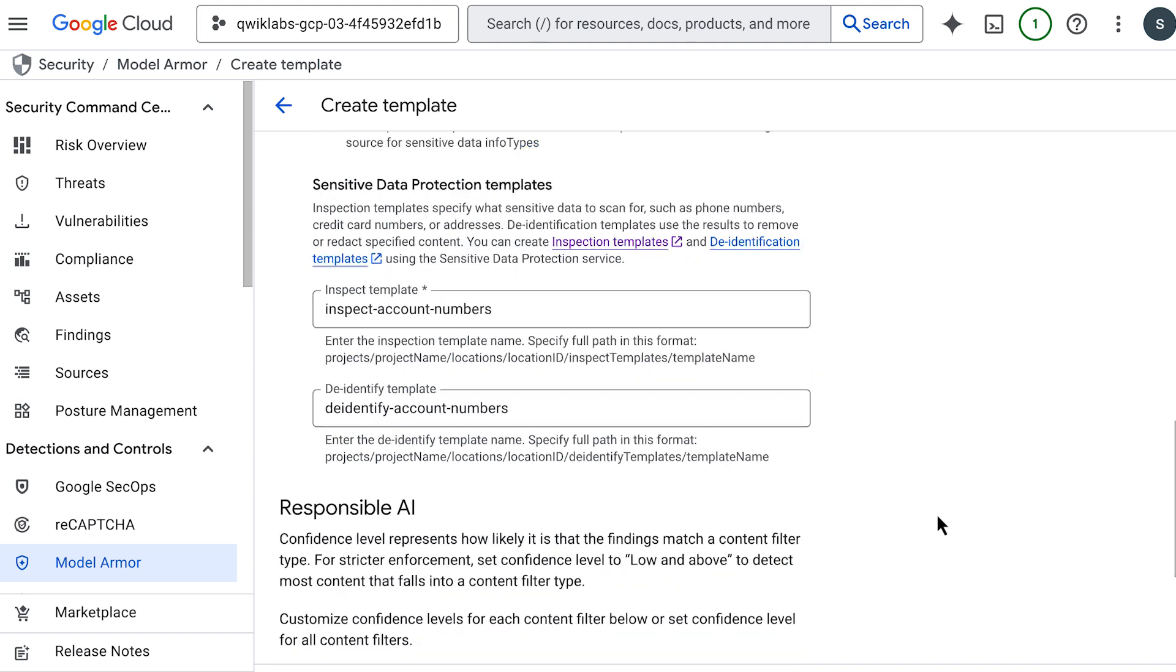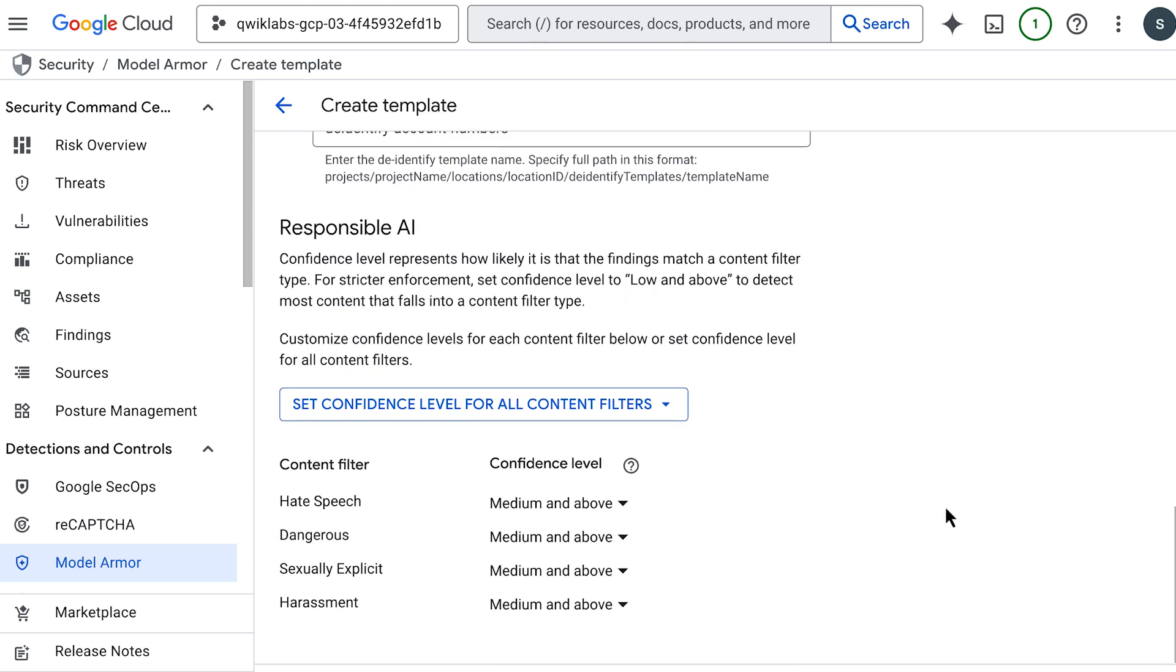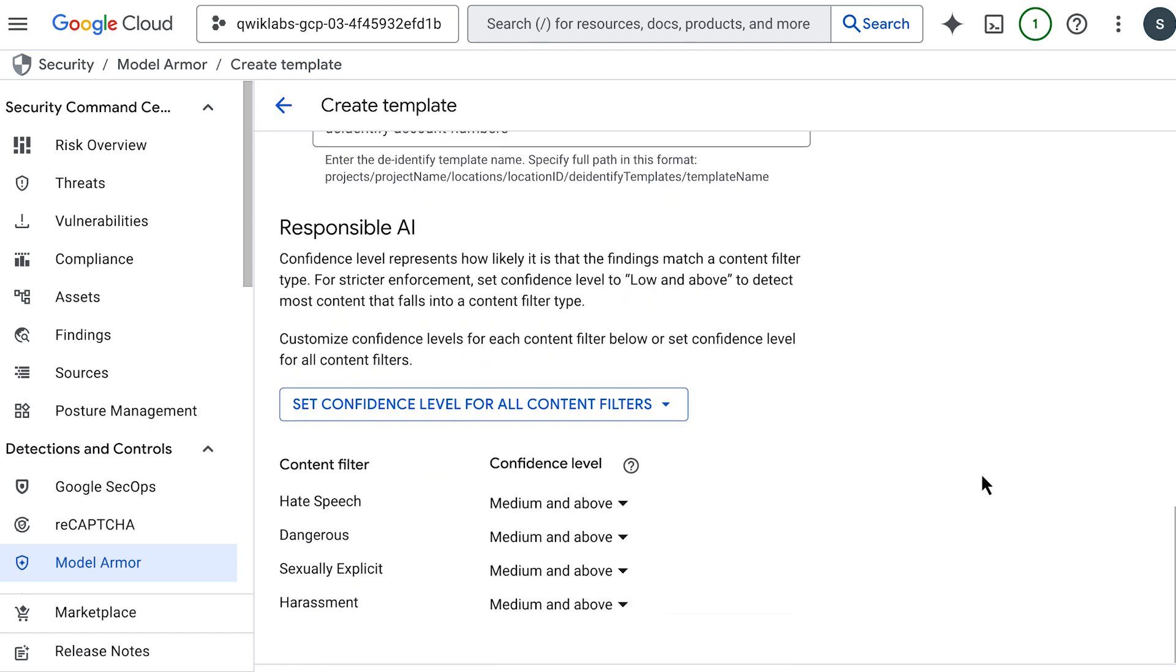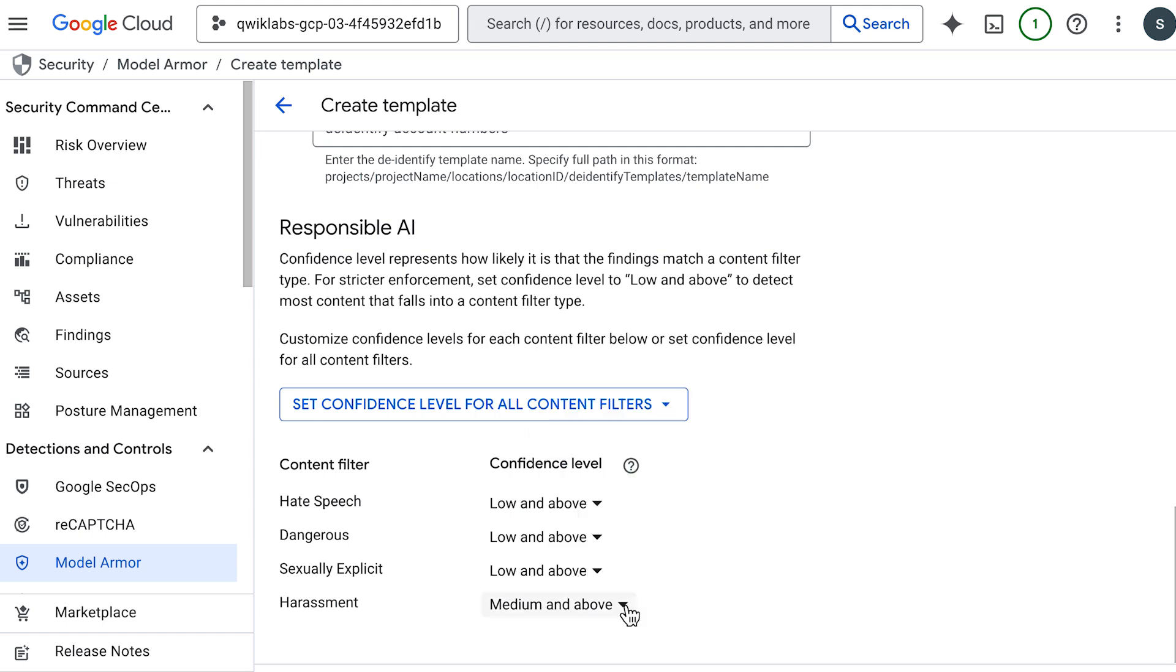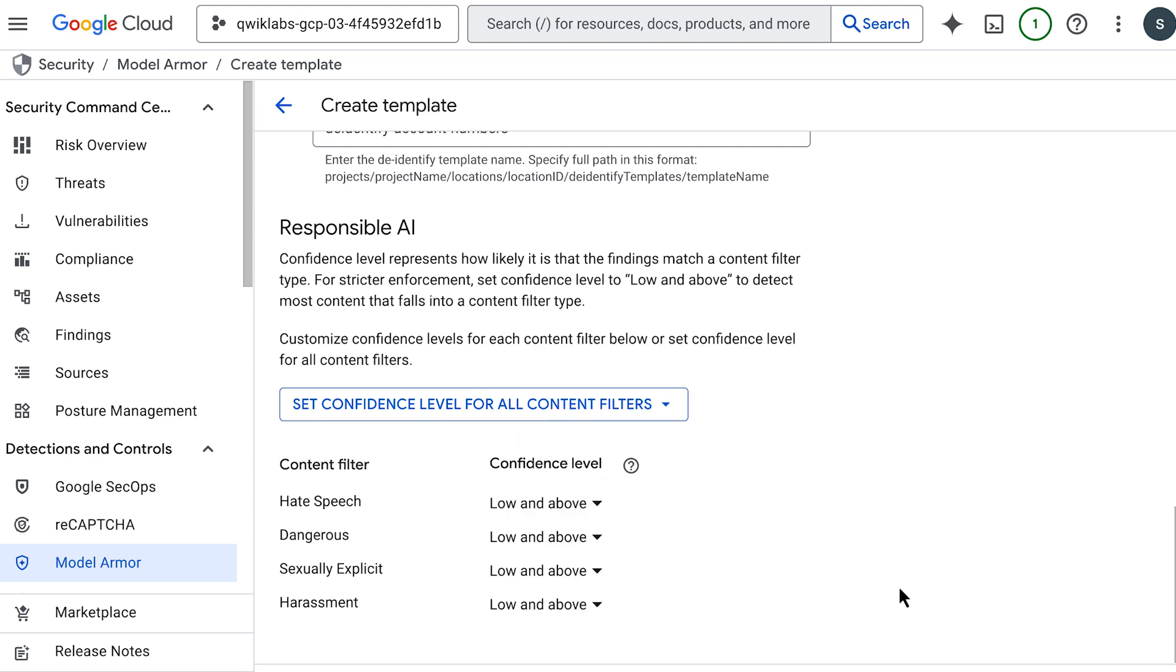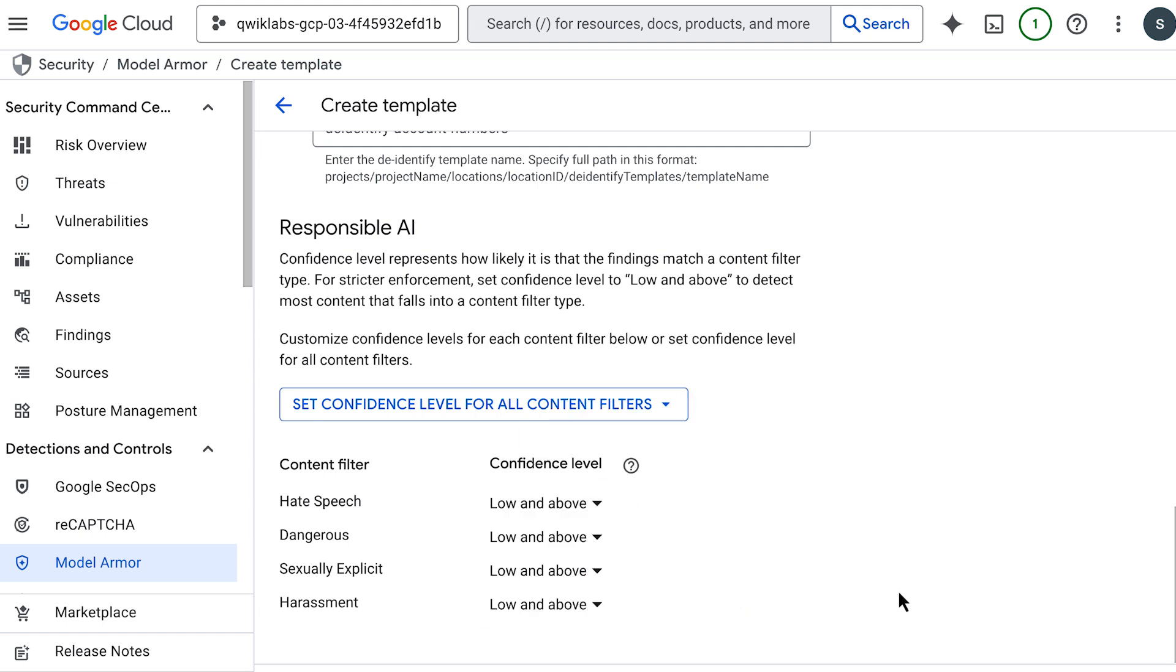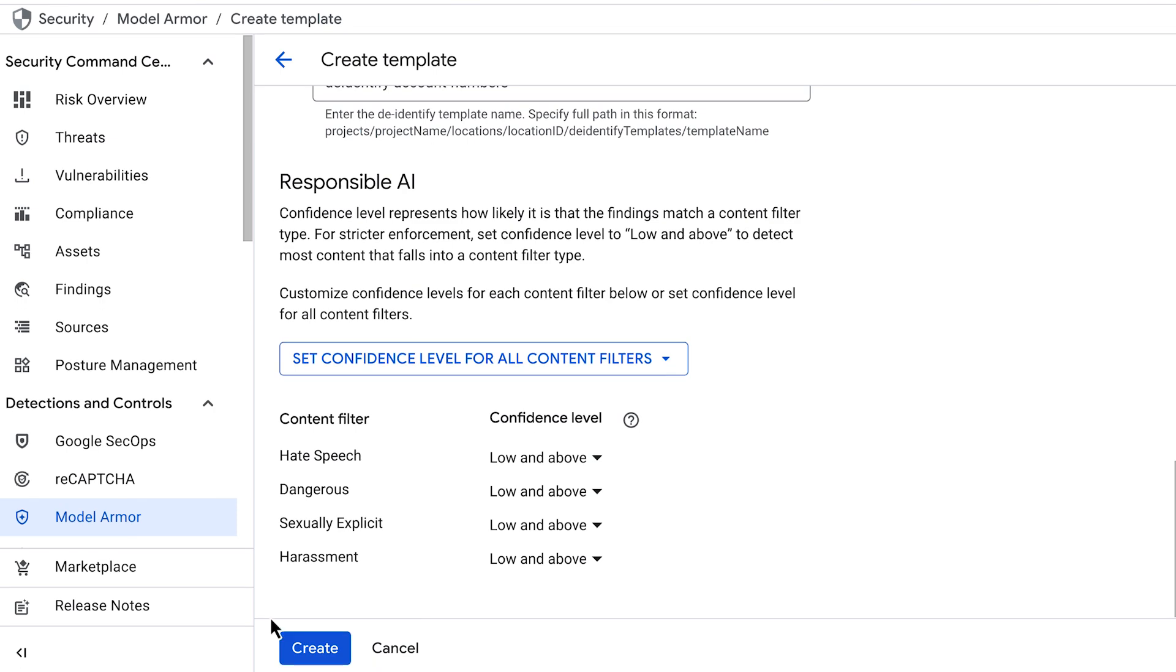Now, I just need to go through the responsible AI section and change my confidence levels to match the floor settings, which for me is low and above for all. Once you're happy with all your settings, you can simply click create.